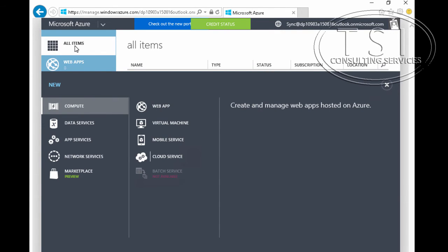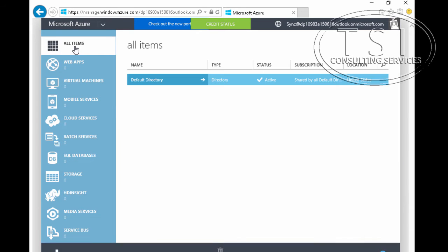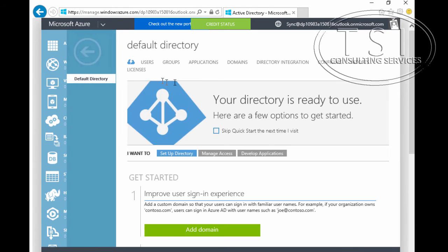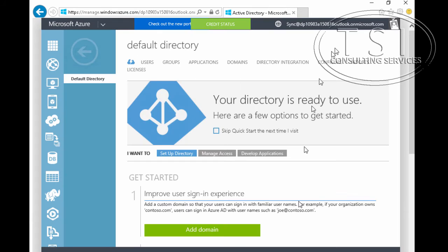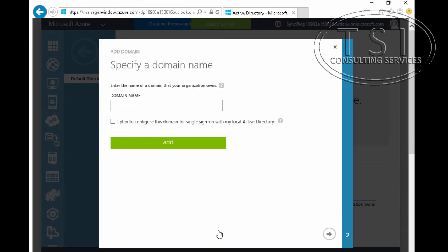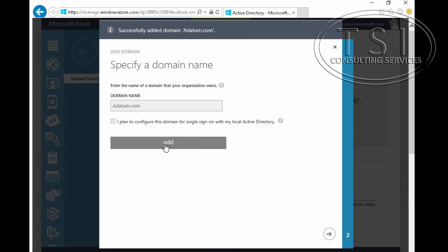I'm going to take a look over here — all items, then the default directory. I'm going to add a domain: adatum.com. Then I'm going to click Add. I'm not going to do this right now — Next.